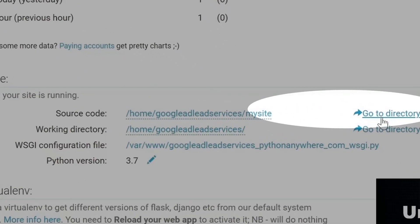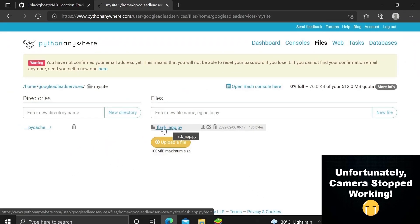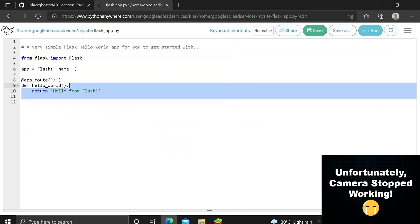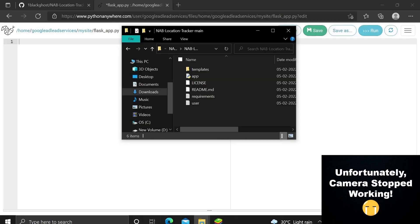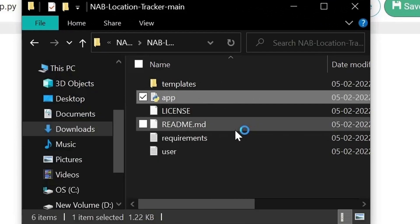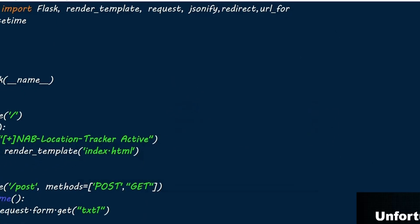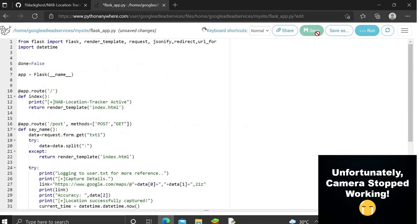Go inside your site code directory and you'll see a file named flaskapp.py — open that. You'll see the default source code. We need to replace it with the code from our app file. Copy the contents of the app file and paste them directly into flaskapp.py, then make sure to press Save so the work isn't lost.